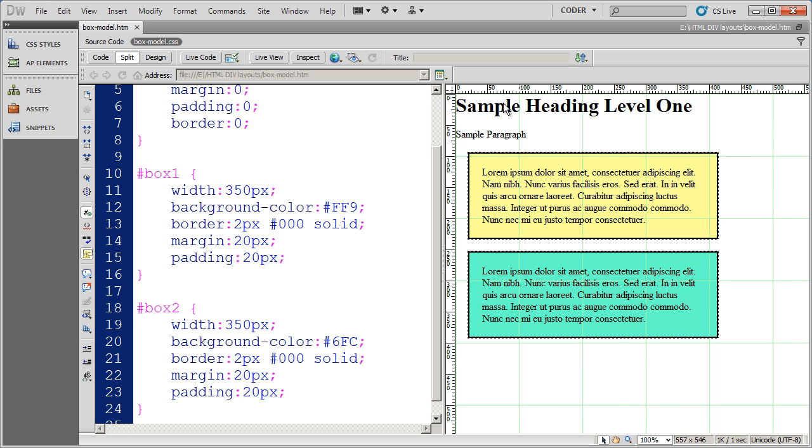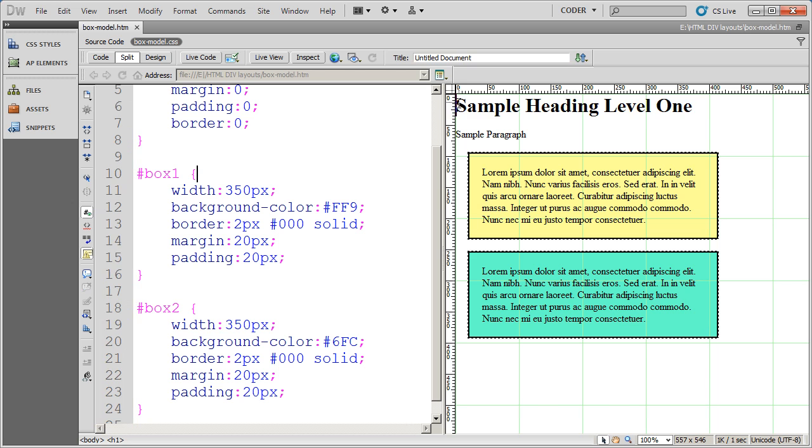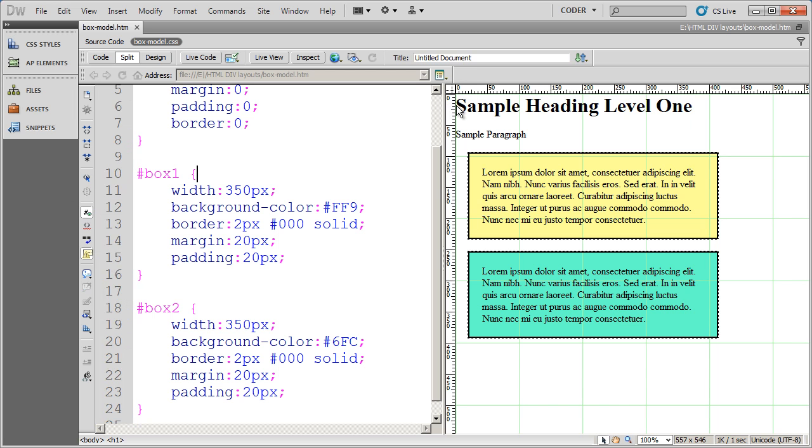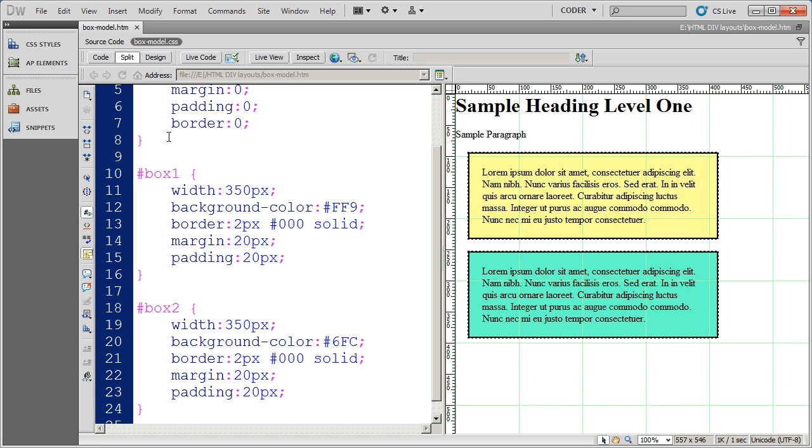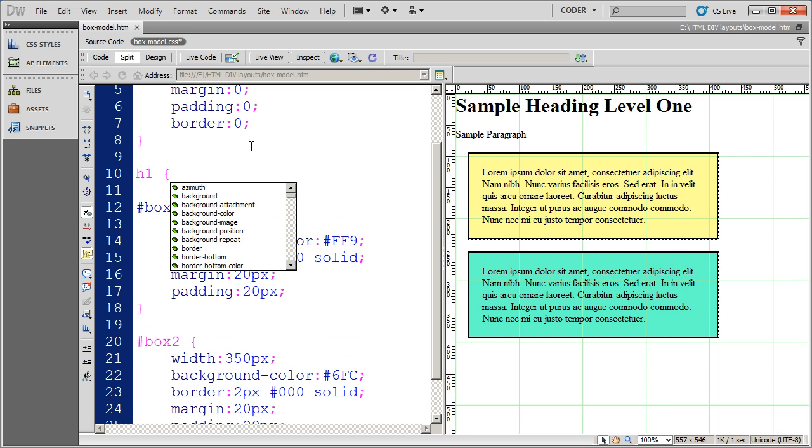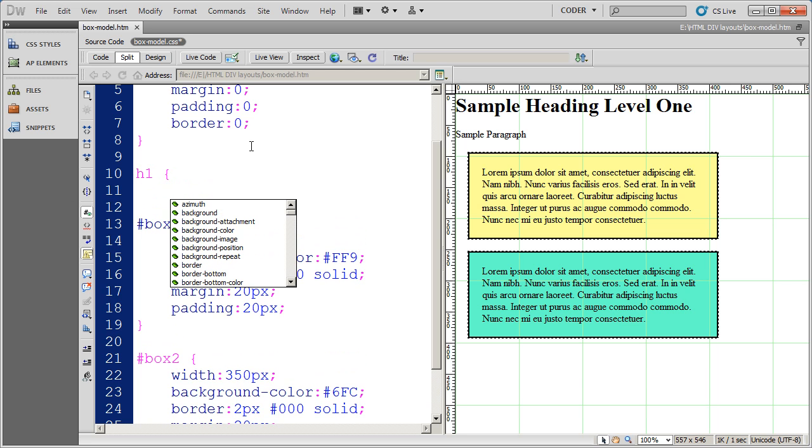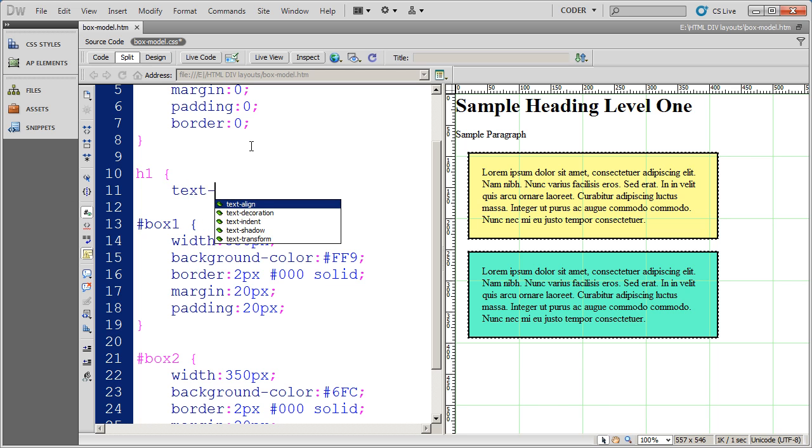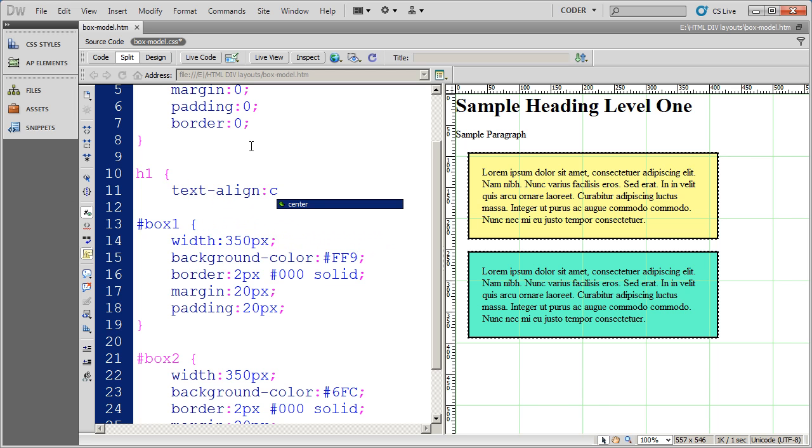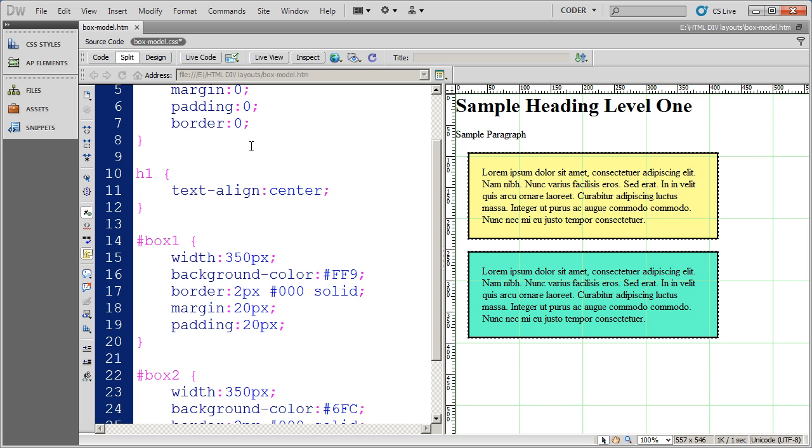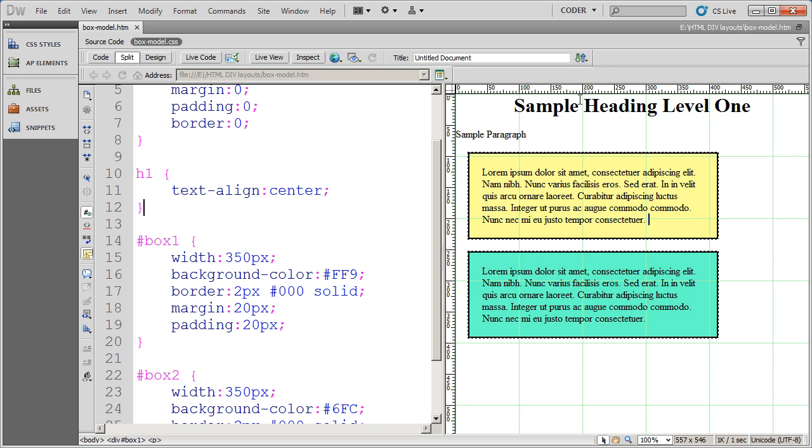Now, if you want to align something with CSS, normally all you have to do is use the text align property. For example, you can see here I have a level 1 heading and it's aligned to the left. I can go ahead and click here and create a tag style for H1 and the property that I'm going to use is going to be text align. I select center, complete my style, and now you can see that text is centered on the page.